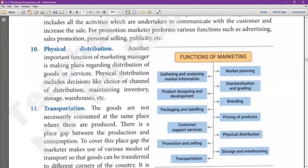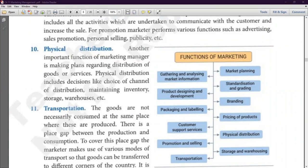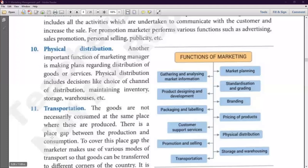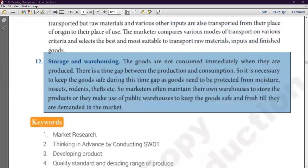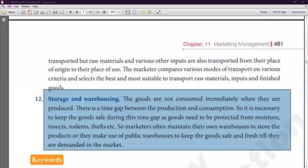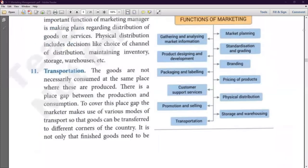Let's recap all steps: First, market research. Then we plan. We make the product. We add standardization and grading. We add packaging and labeling. We decide the brand name. Then we decide customer support services. Then we decide pricing. Then we have promotion and selling. Last, we have physical distribution using transportation and warehousing. Now you can tell which is the 6th step of marketing — you should remember the sequence.